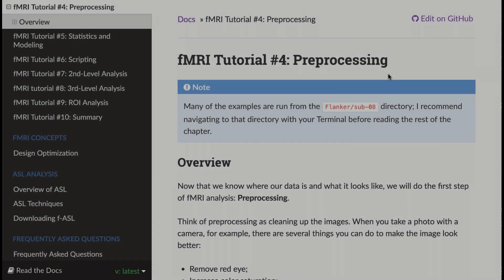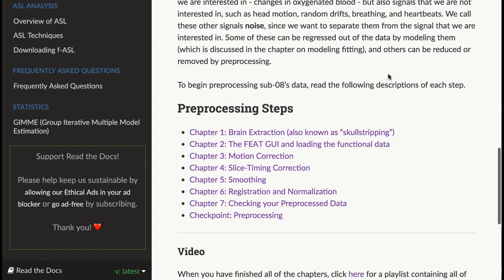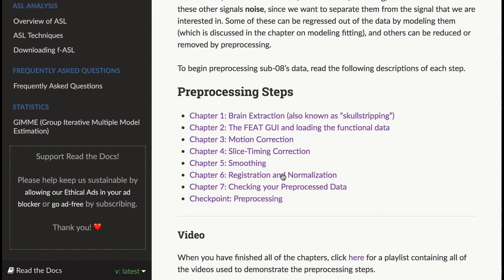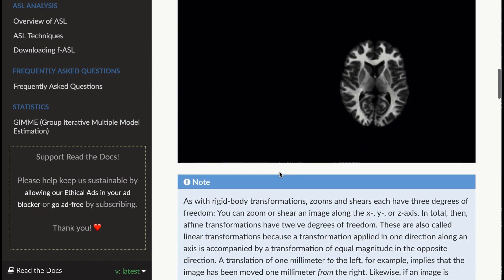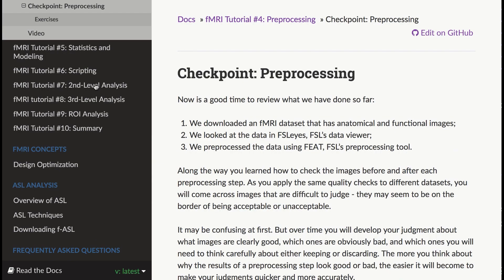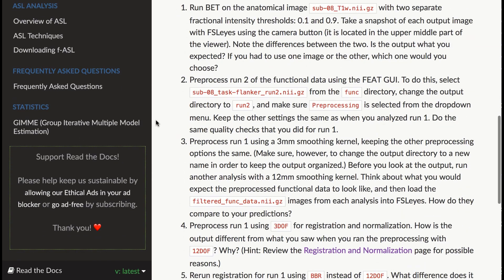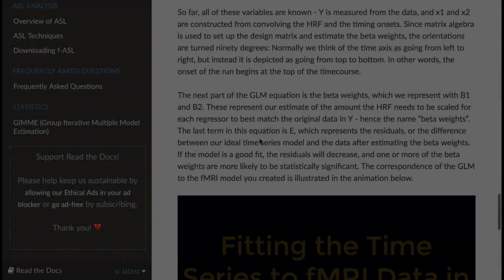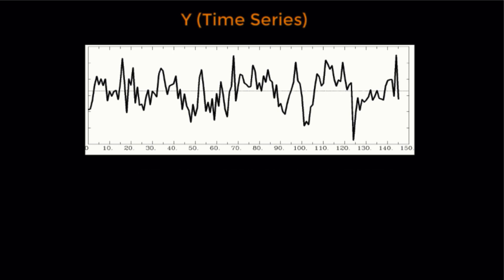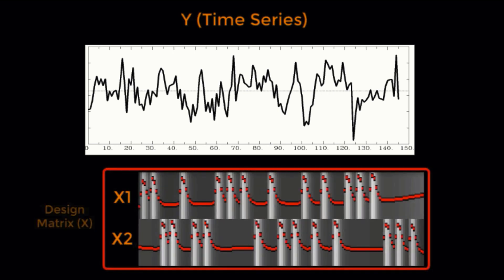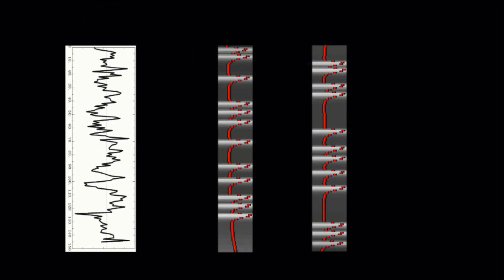Each section contains chapters that review a particular technique or concept, and at certain points, there are exercises designed to test what you've just learned. Illustrations and animations help you visualize abstract concepts, which makes it easier to understand the connection between pushing buttons and what happens to the data.